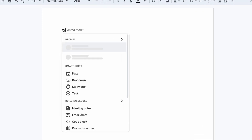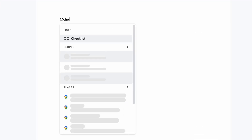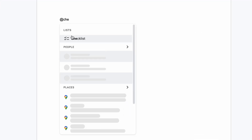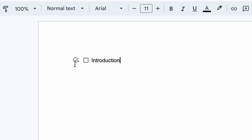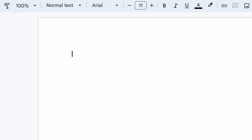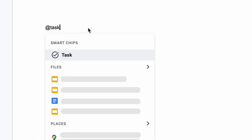In a doc, type the at sign and checklist. Then hover your mouse to the left of the checkbox and click the add to tasks. Or use the shortcut by typing at task directly into the doc.